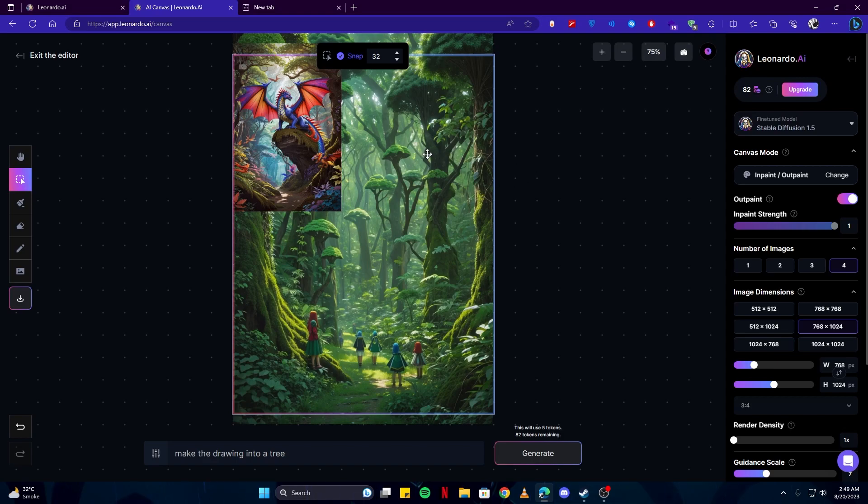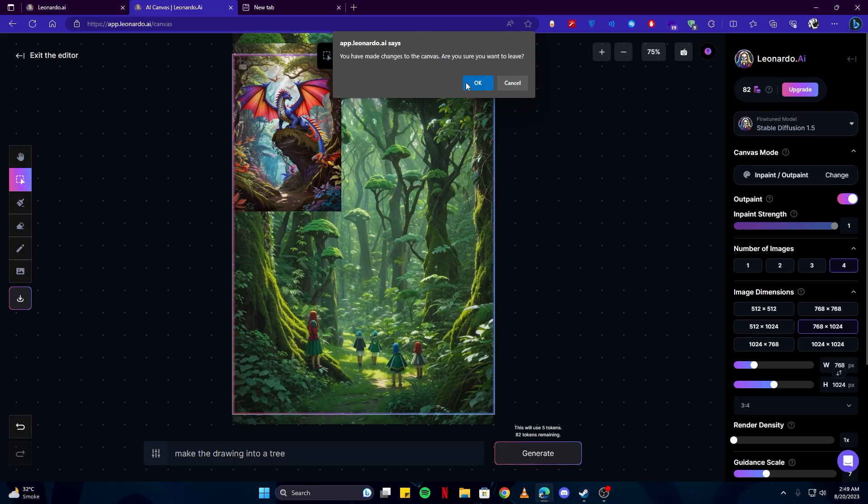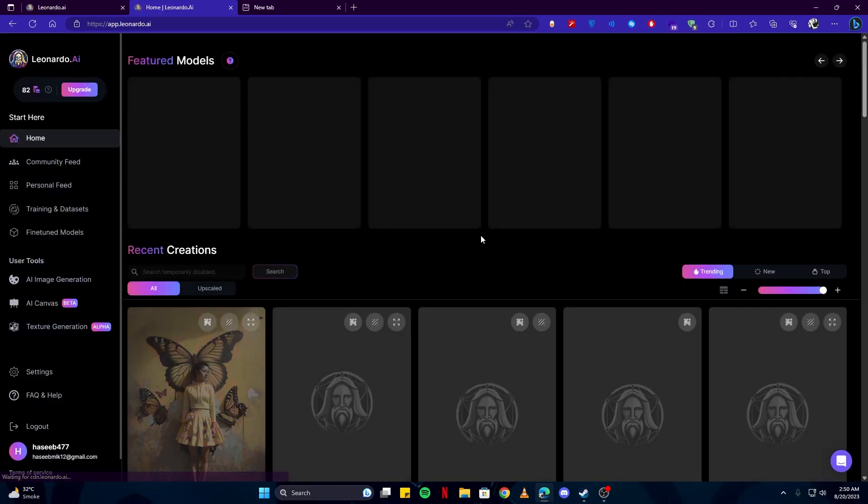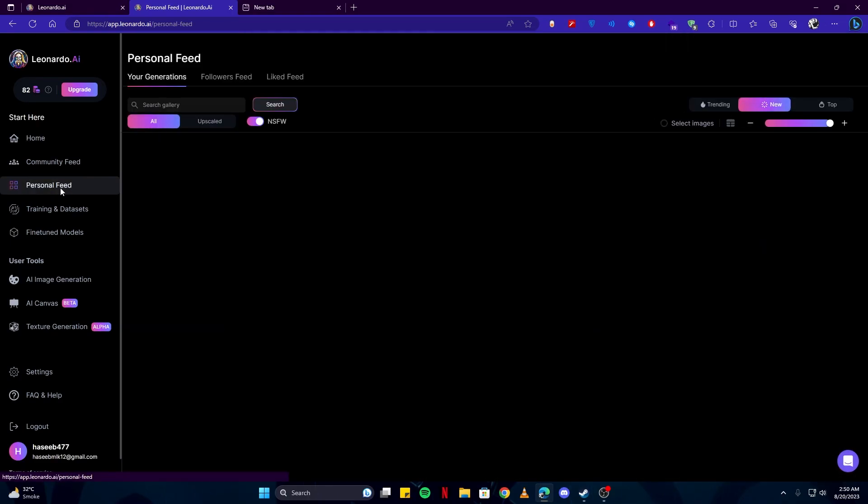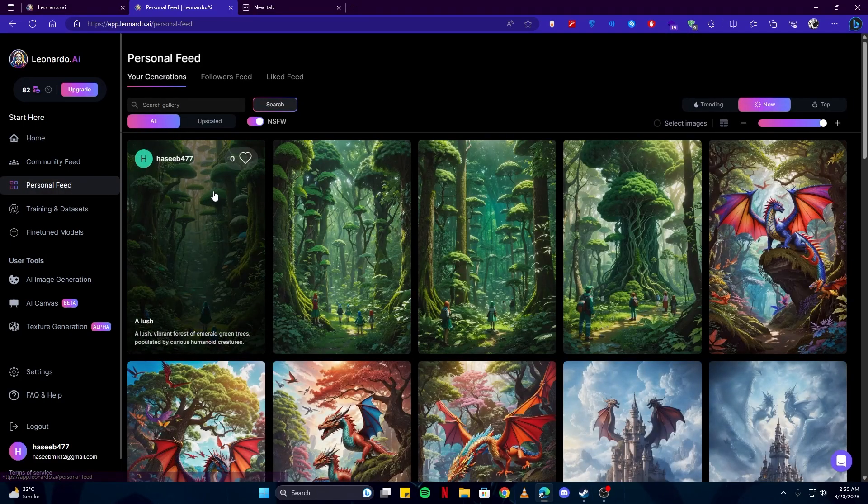Right now that we are done with the canvas, I'm just gonna exit the editor. And no, I do not want to save because this was just to show you how this is done. Right now we're back here again. If we go back to personal feed...